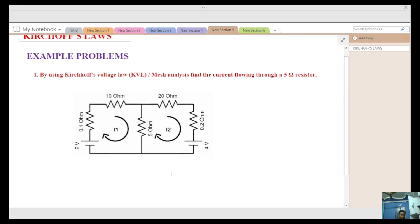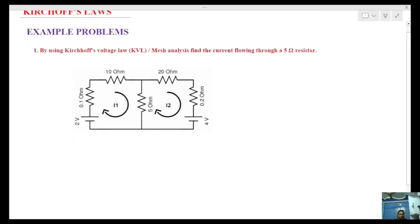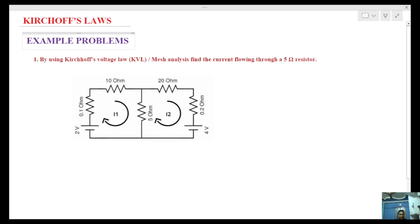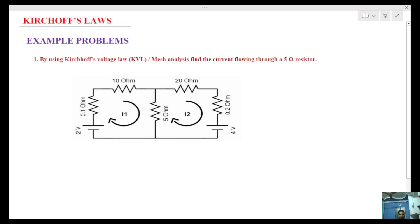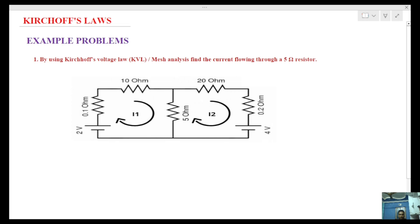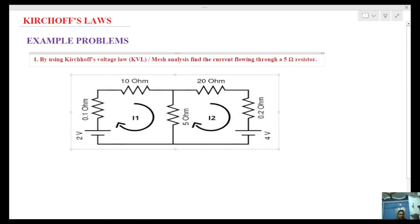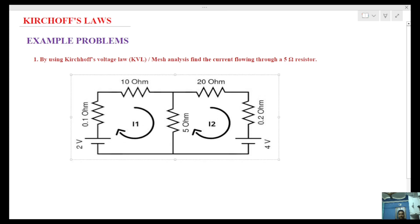Hi students, welcome to JS Academy. In the previous class, at the end of Kirchhoff's last question discussed. In this class we solve the problem using Kirchhoff's voltage law on the machine to find the current through the 5-ohm resistor. So we need to find the current flow in the 5-ohm resistor.